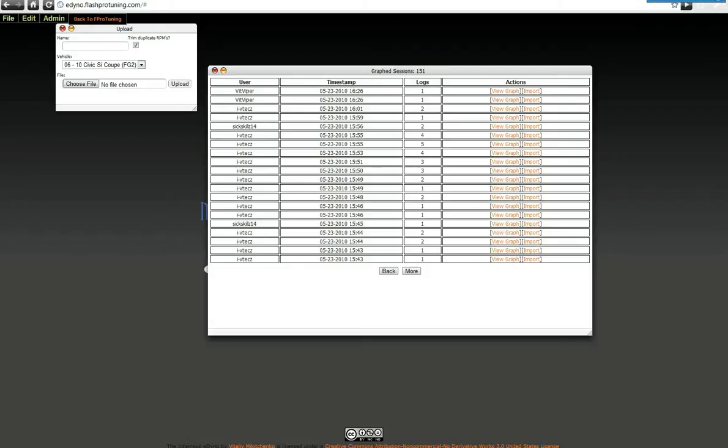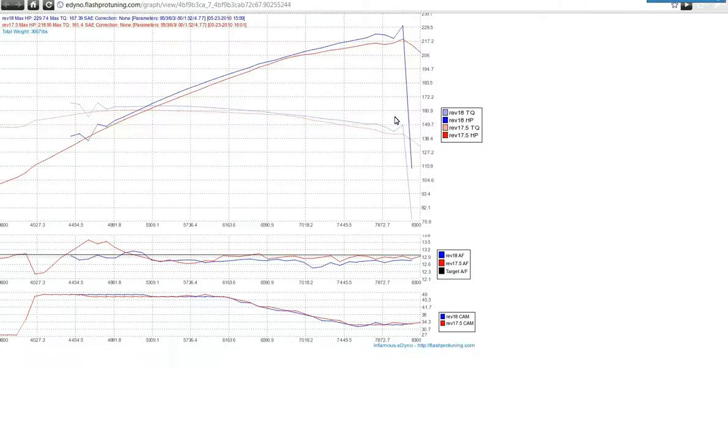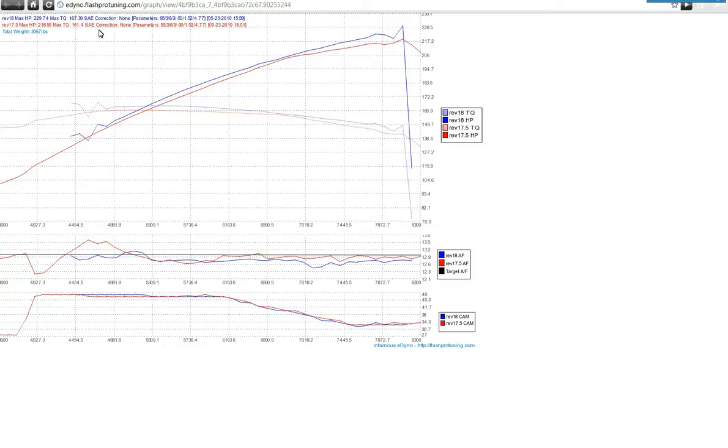And I'll show you a couple comparison graphs. For instance, you have something like this, and you can tell default parameters, and that's something to note about all the graphs. When you generate a graph, all the parameters you use to create the graph will go up here for each graph, including the SAE correction.